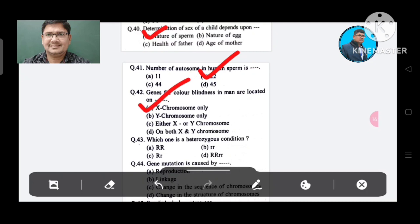Question 43: Which one is a heterozygous condition? Option A. RR, B. rr, C. Rr, D. RR. The answer is Rr, Option C.